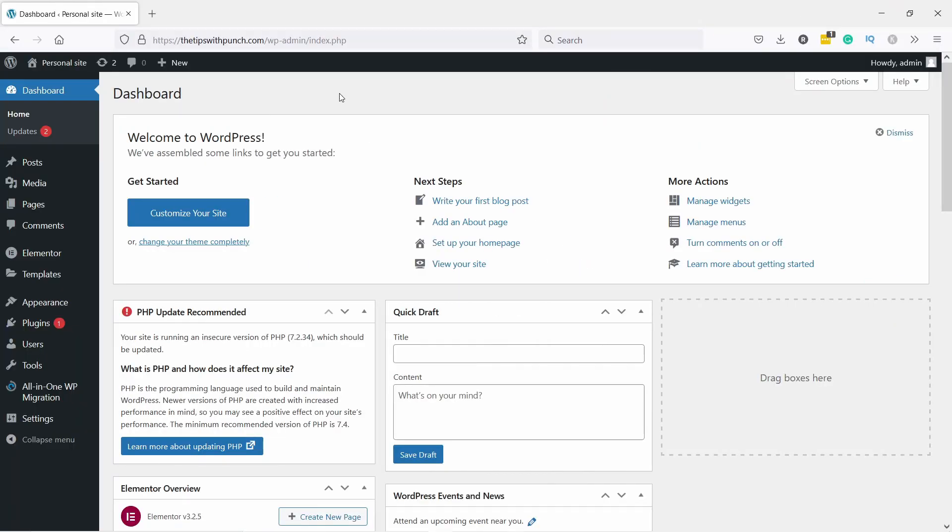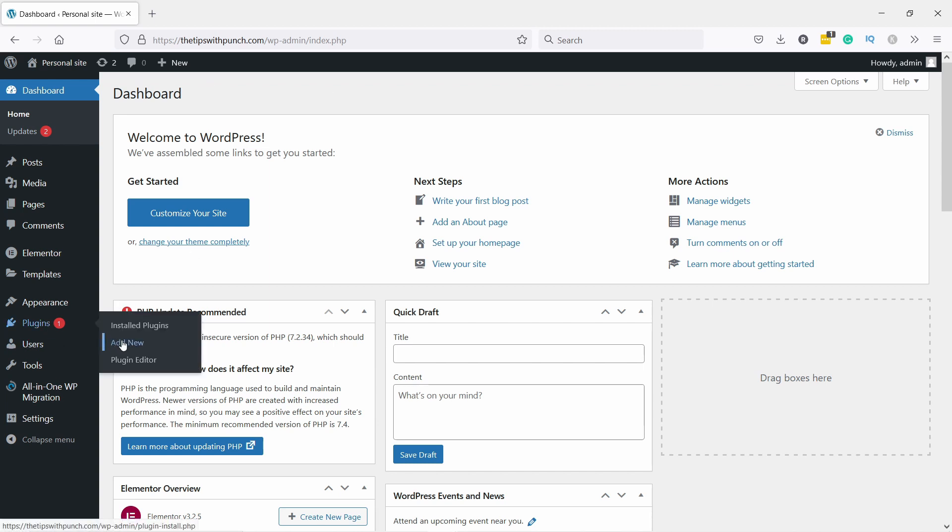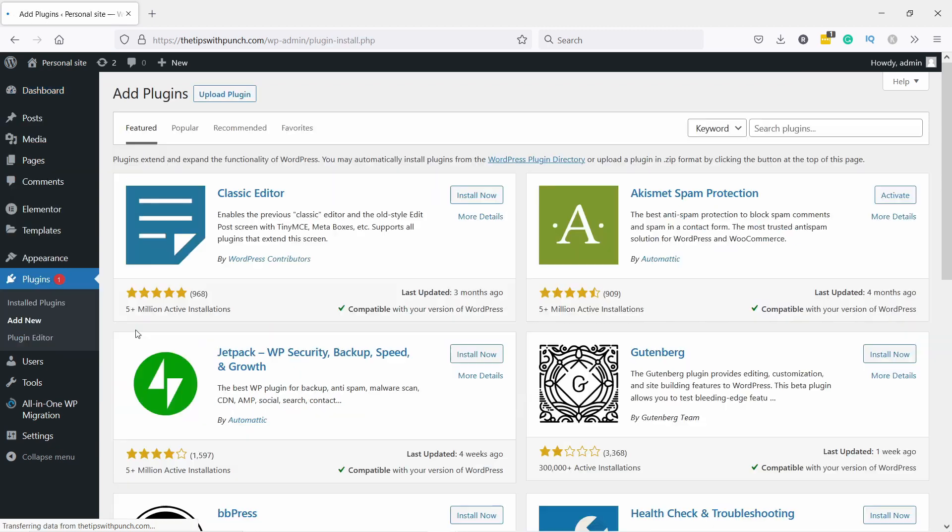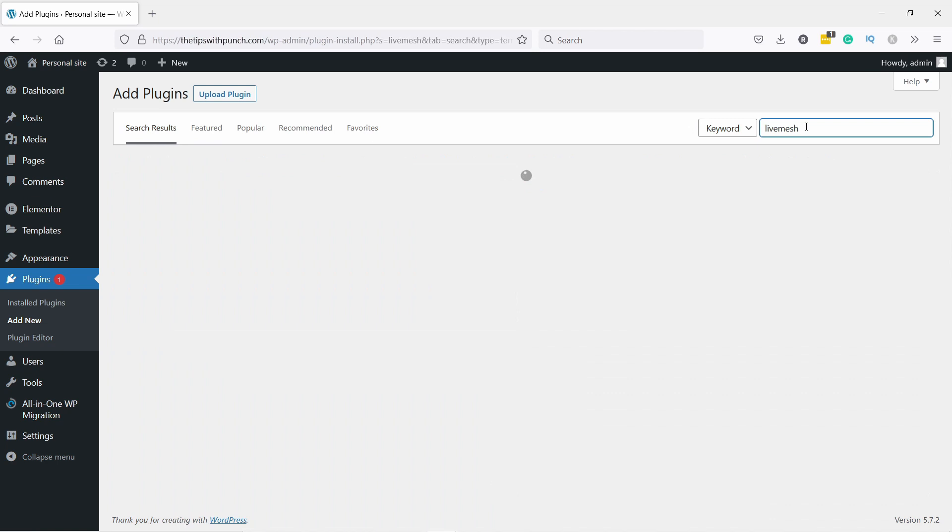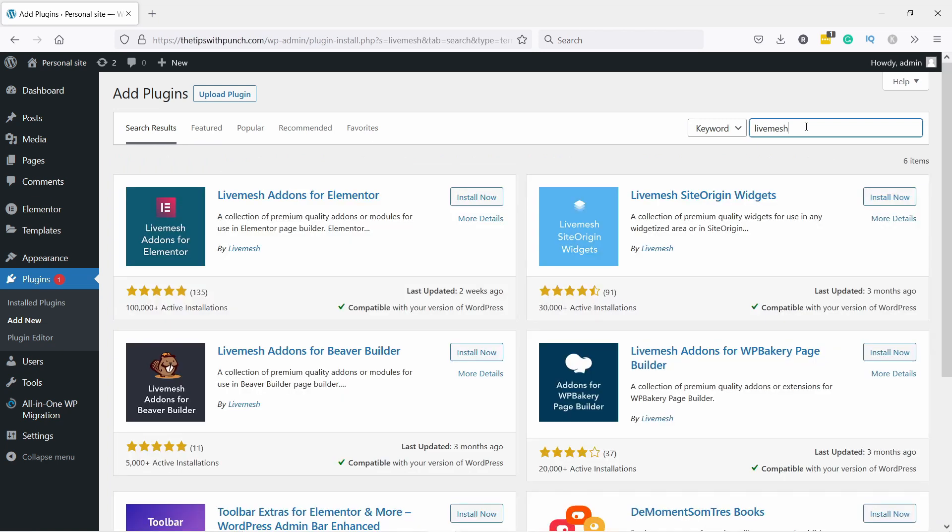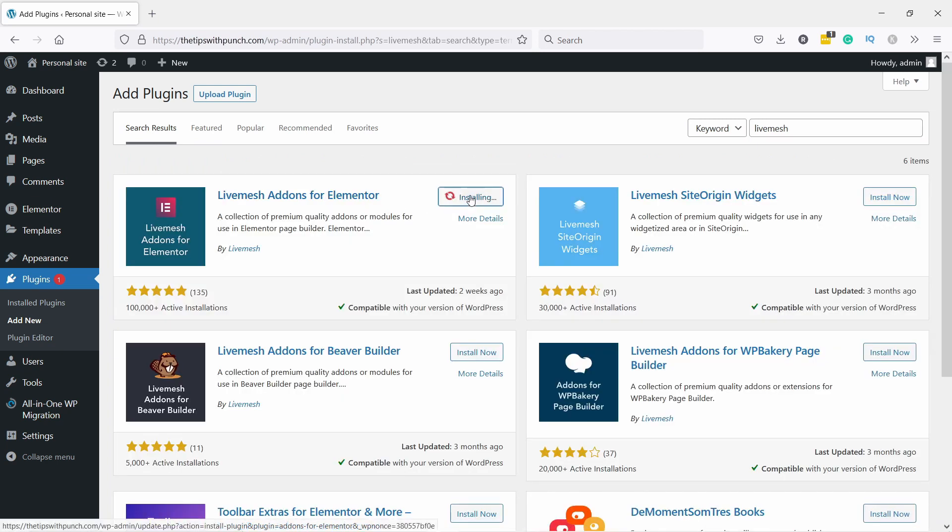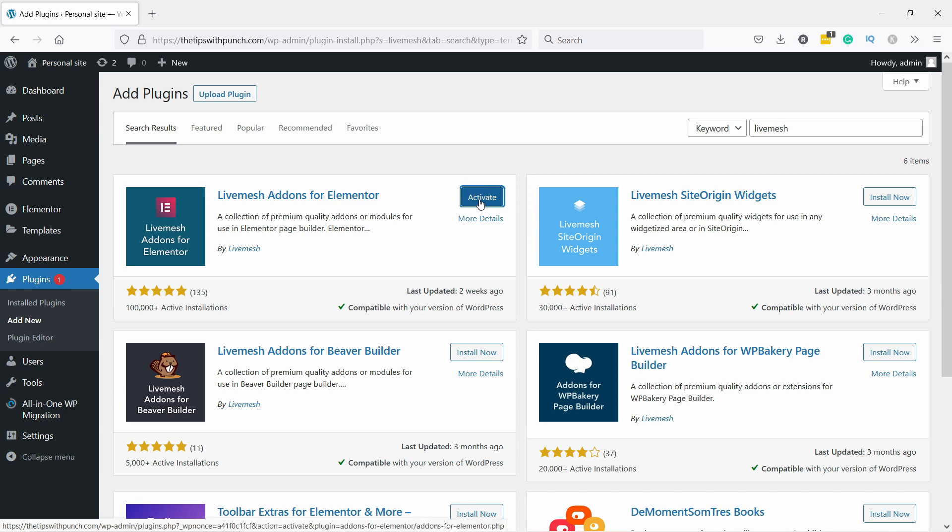I'm here in my WordPress dashboard and we need to install two new plugins. Let's go to plugins and add new. First we're going to install Livemesh, an Elementor plugin. It's this one, Livemesh add-ons for Elementor. Let's install it. This one comes with a lot of different kinds of add-ons, not only portfolio but other stuff as well. Don't forget to click on activate once it's done.